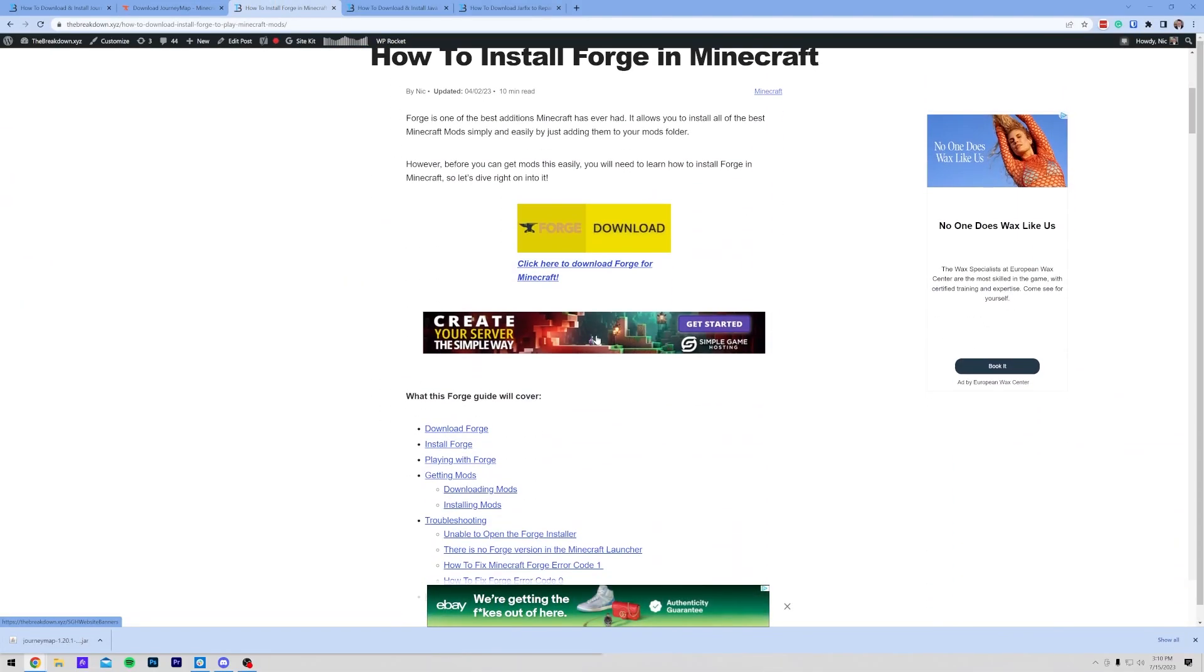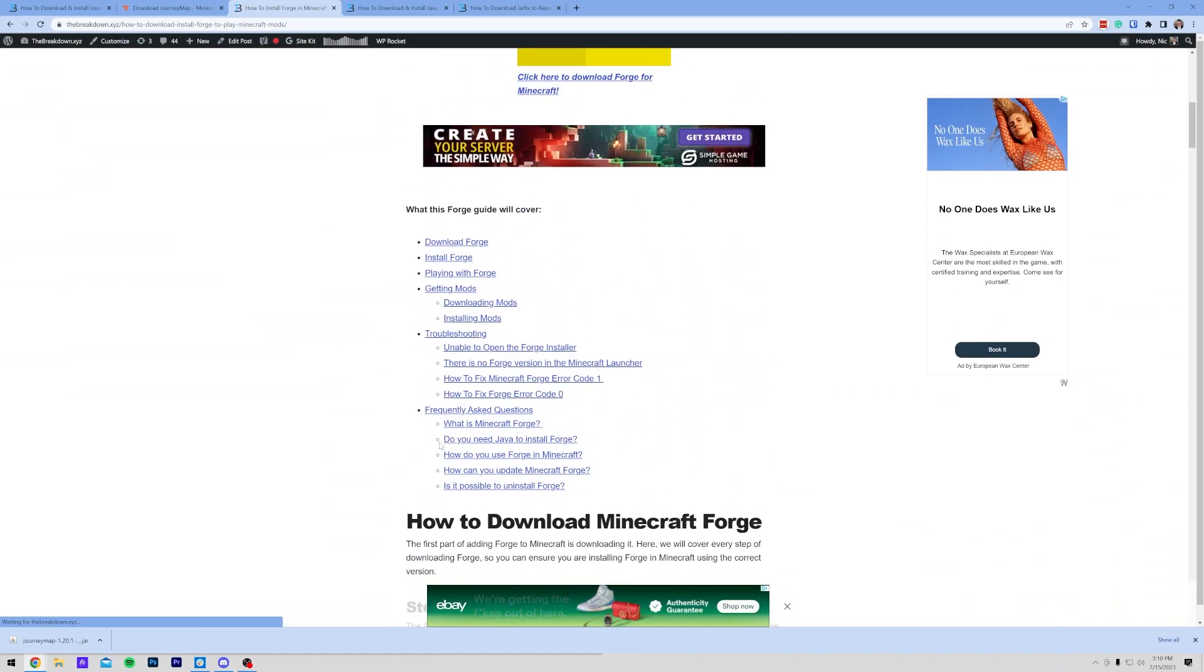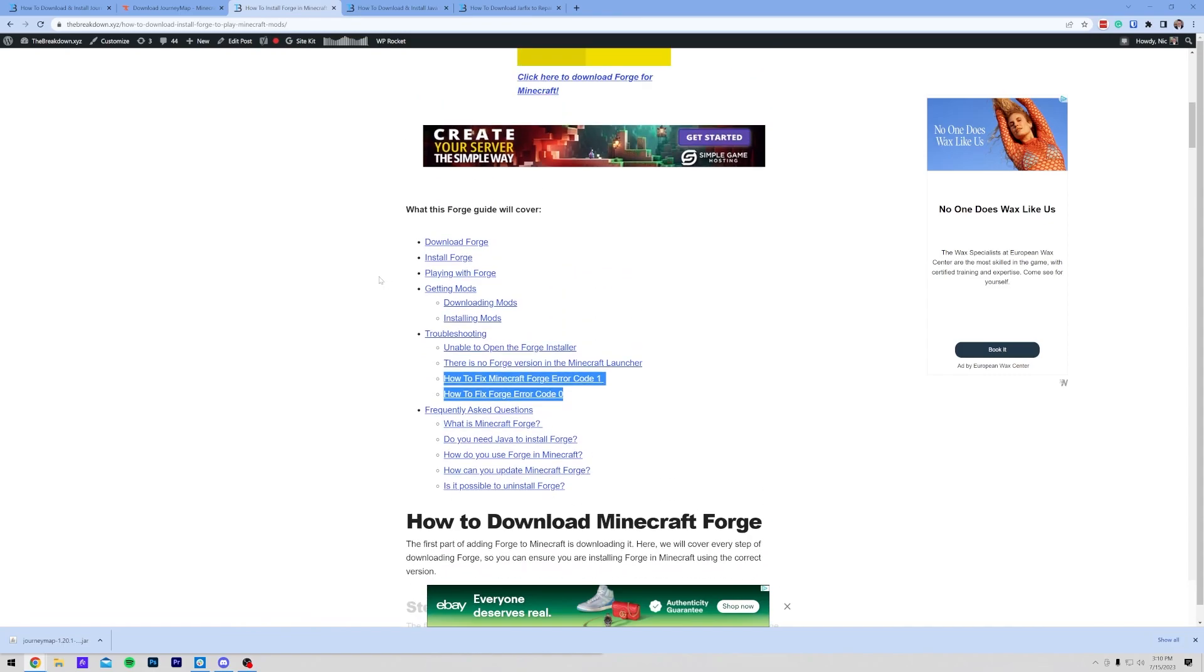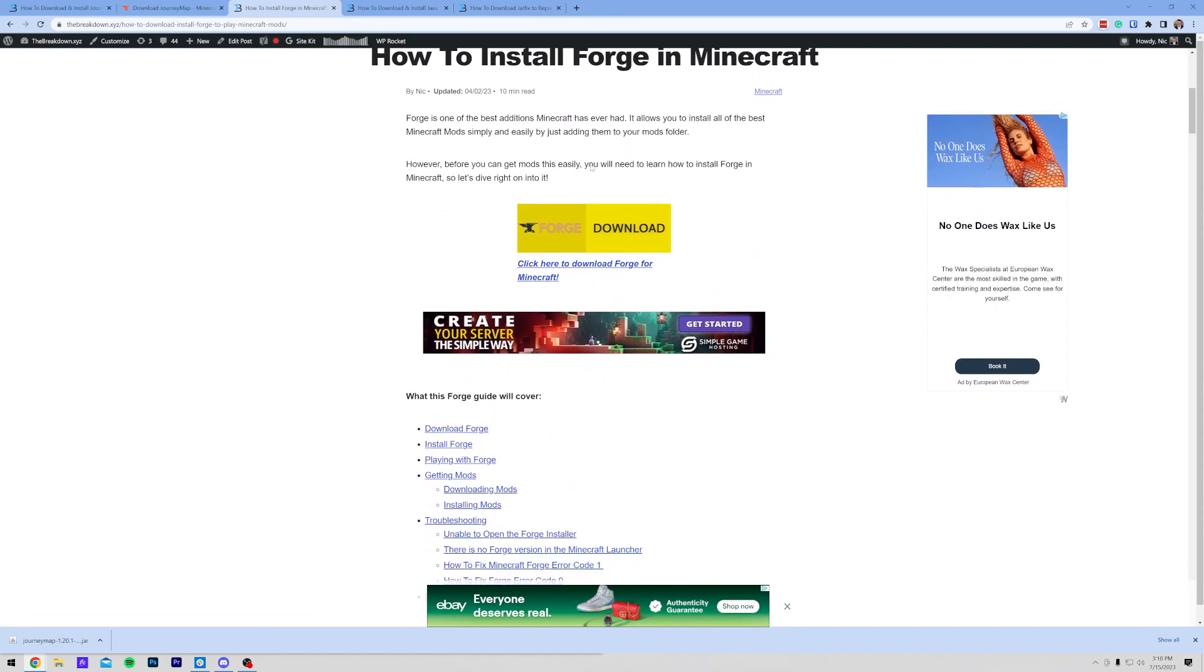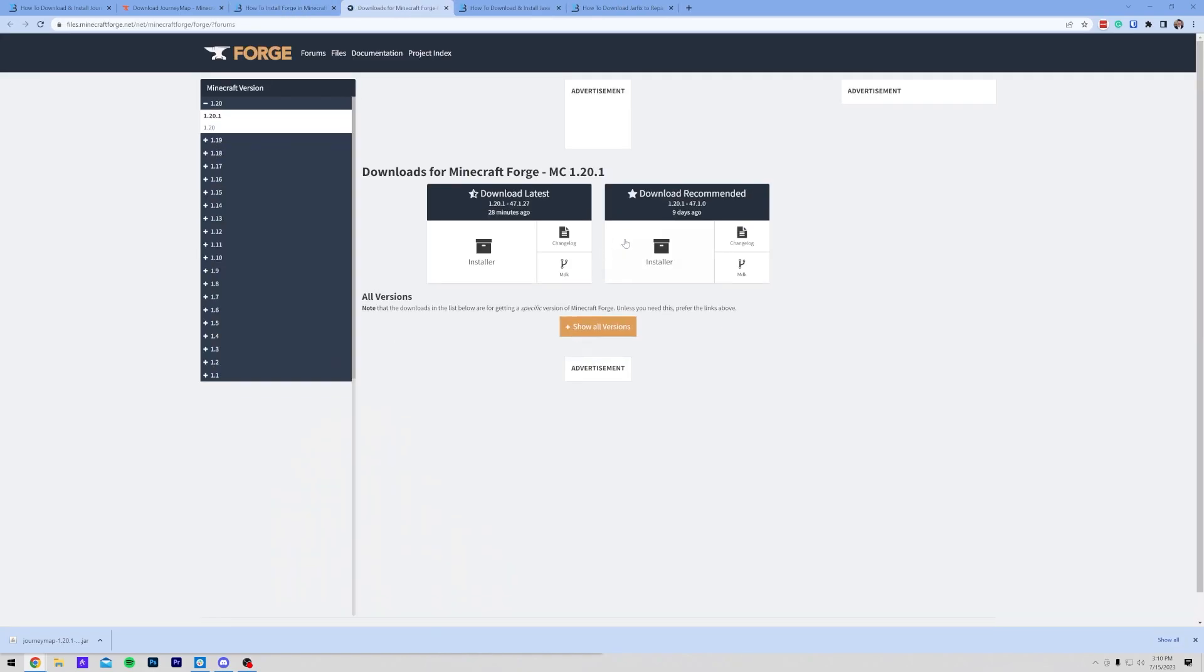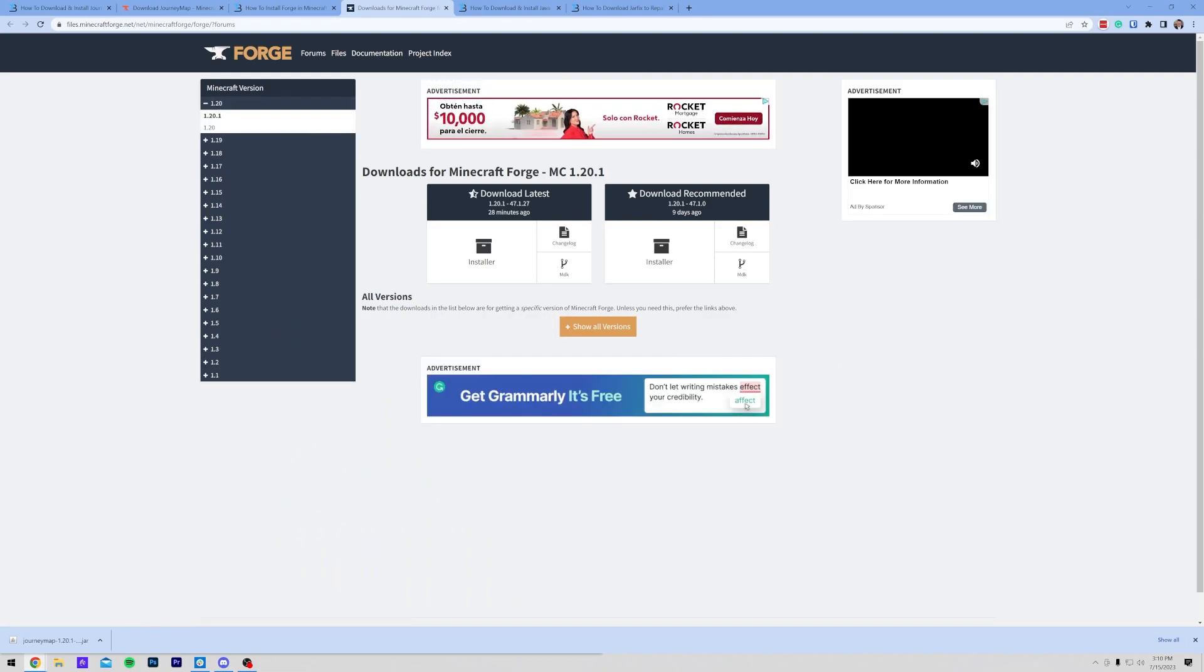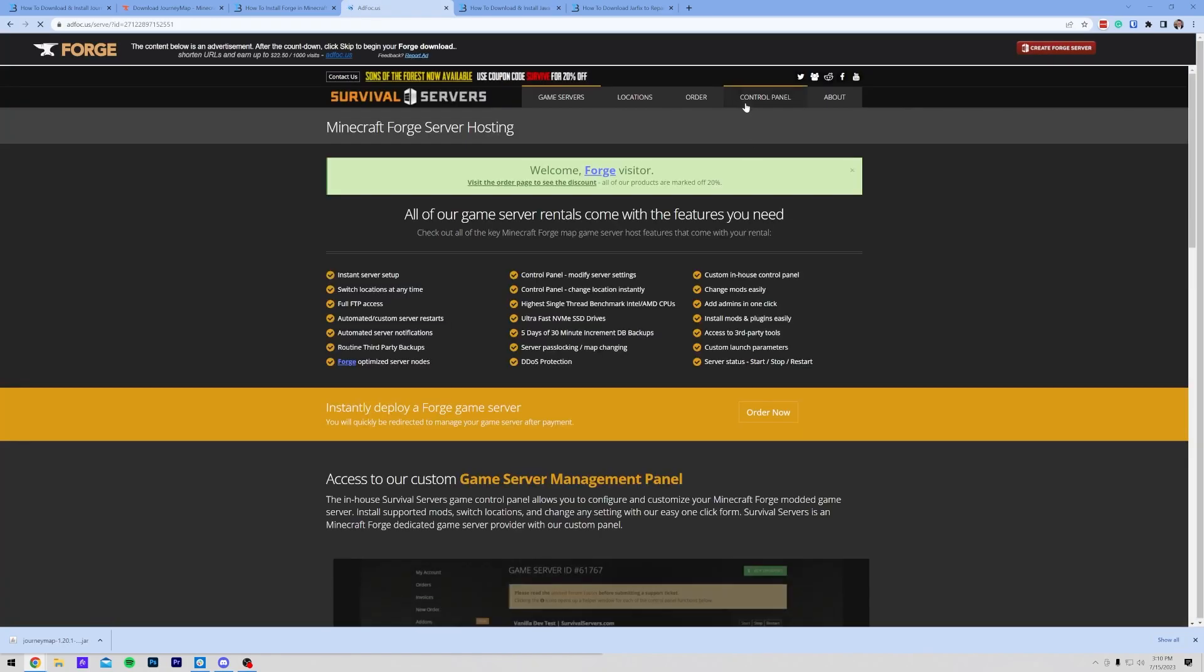Obviously, we have this in-depth guide on getting Forge here. It covers everything, including troubleshooting, different error codes you have with Forge, all sorts of stuff. But once you're here, you want to go ahead and just click on this Download Forge button to be taken to Forge's official download page. On this page, you want to make sure that 1.20 and 1.20.1 is selected, then come under Download Recommended and click on Installer here.